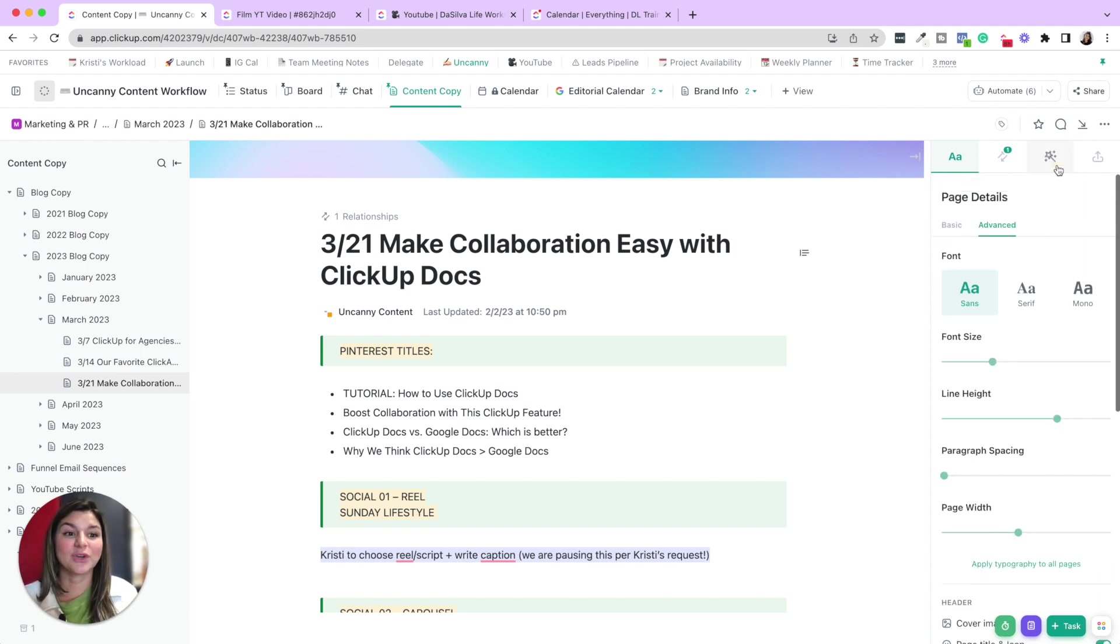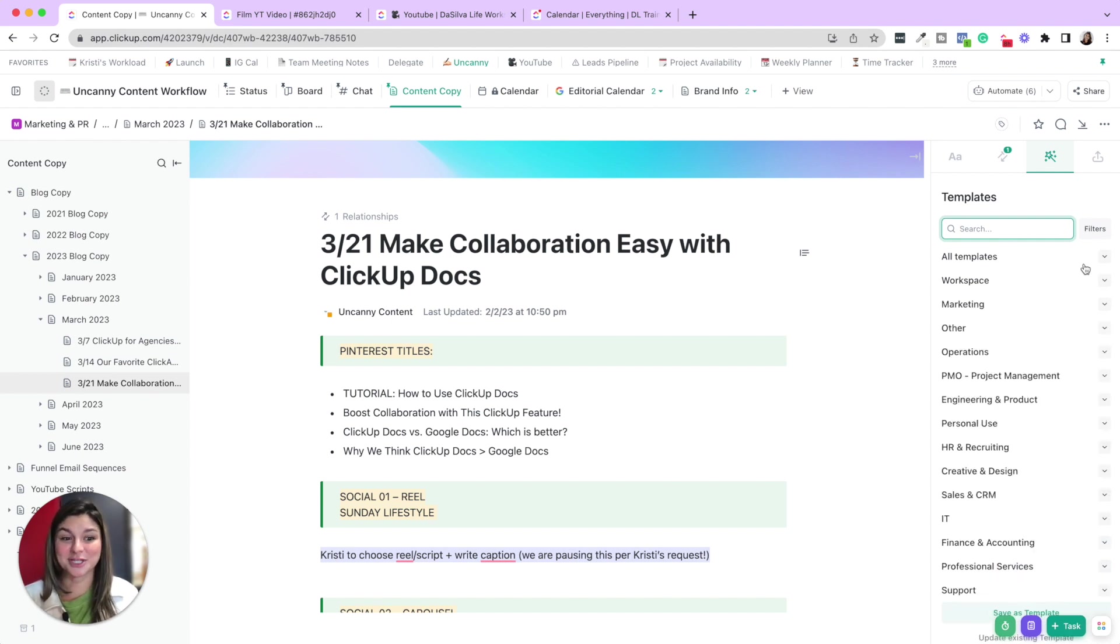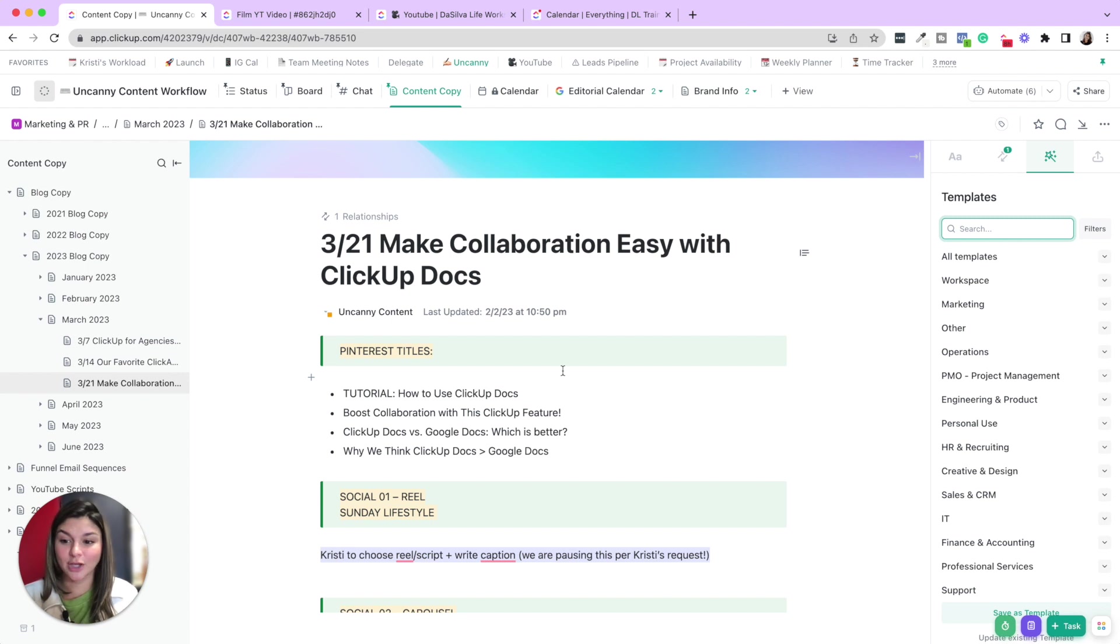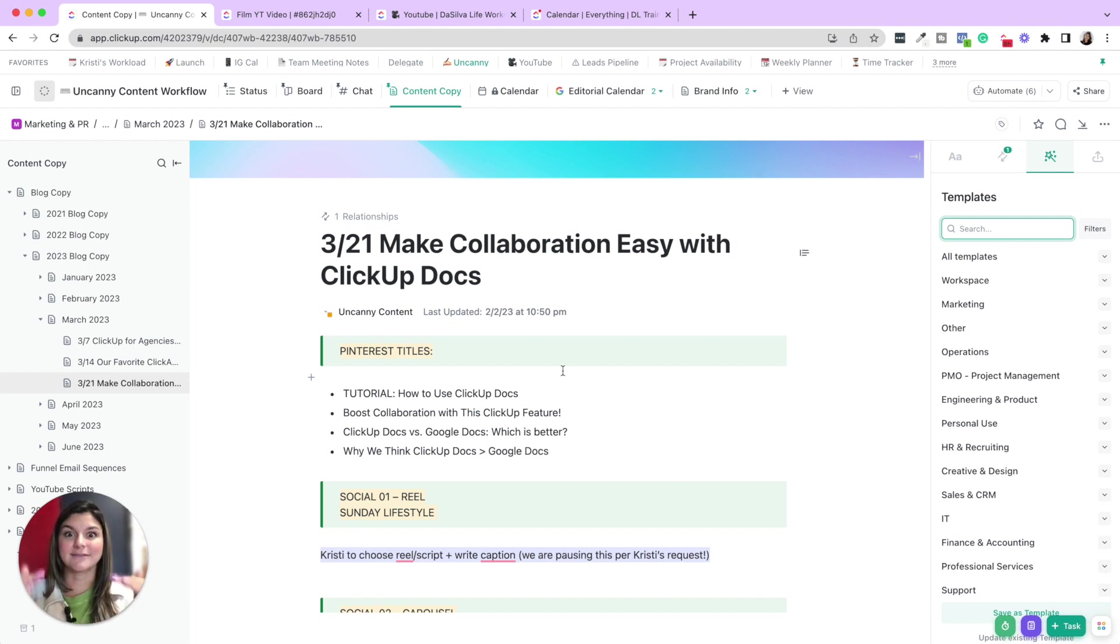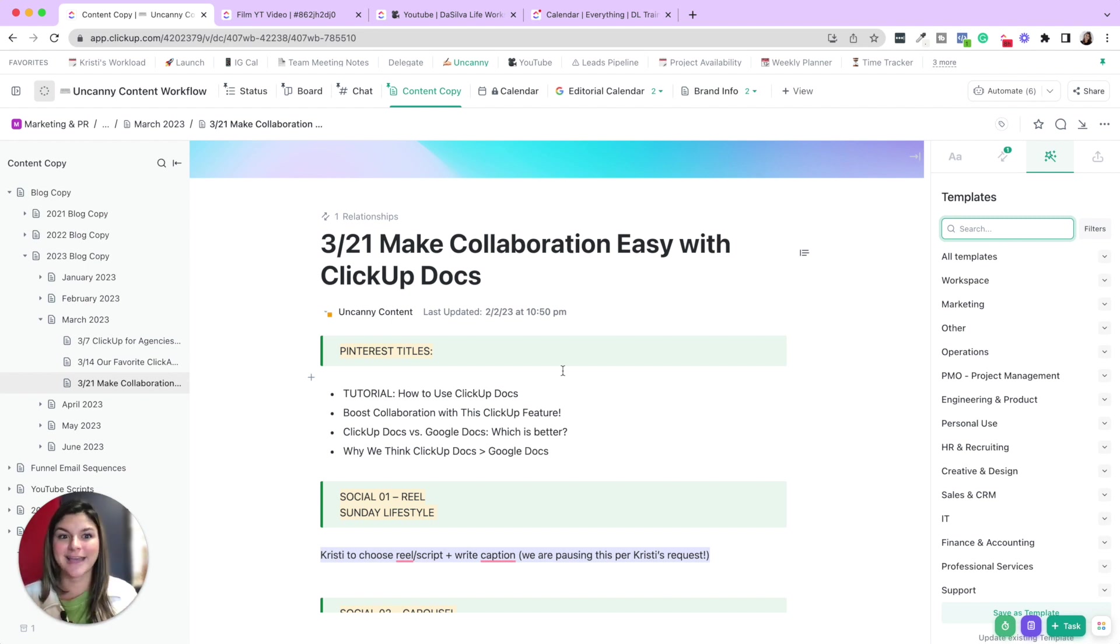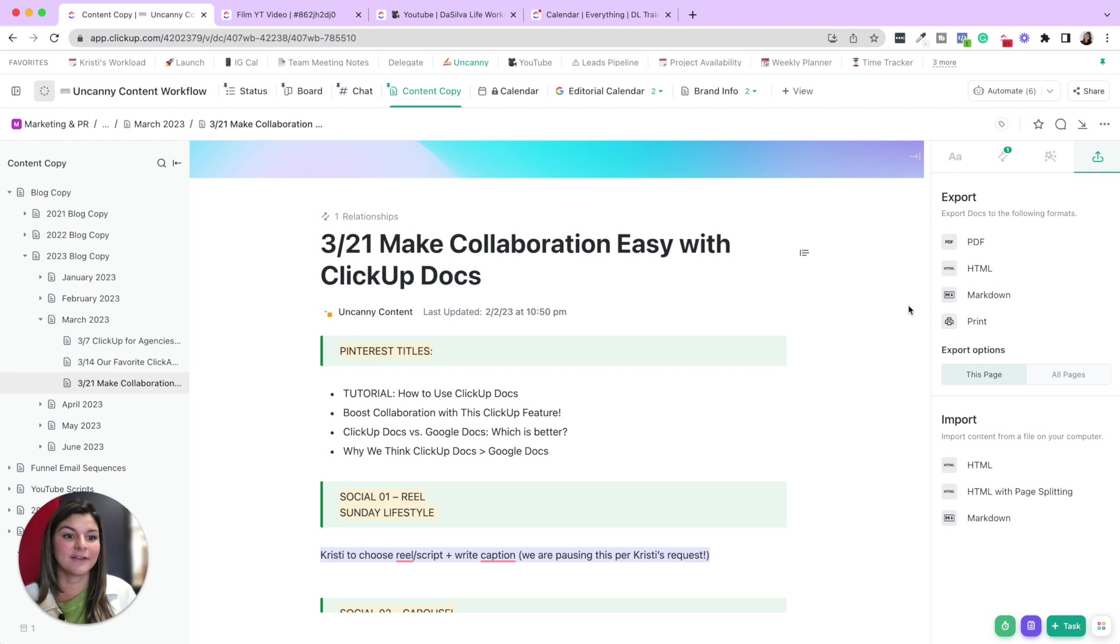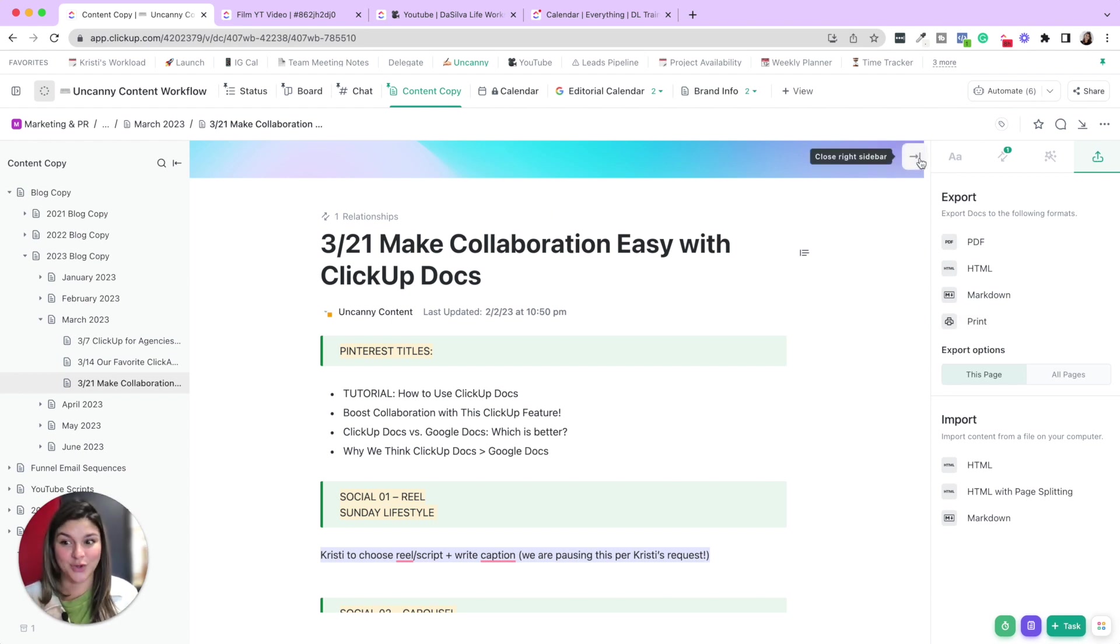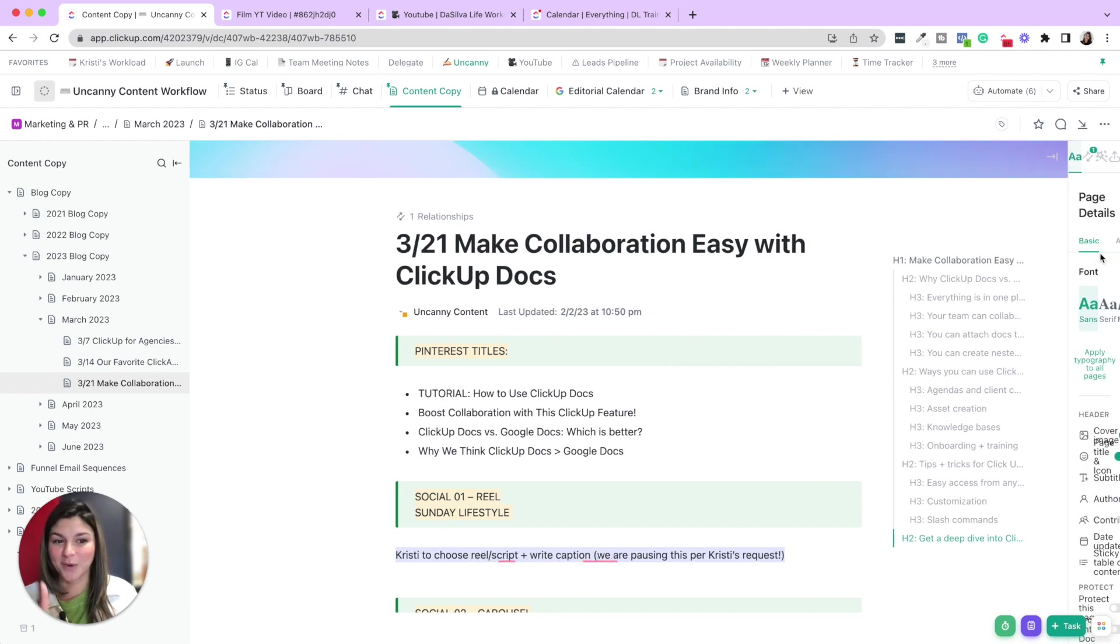You can also add doc templates, which is amazing. So if you have a certain structure for documents or like our onboarding document for some of our client projects has everything mapped out step-by-step, you can have templates for that and then upload it. And then you can export this right as PDF, print it. And I'll also show you how to share it with a public link. So those are the main settings.